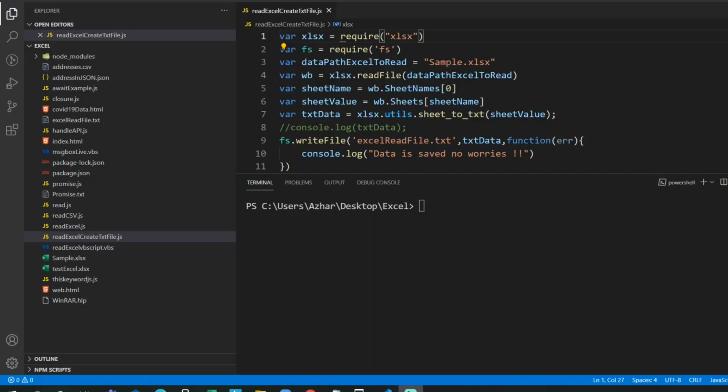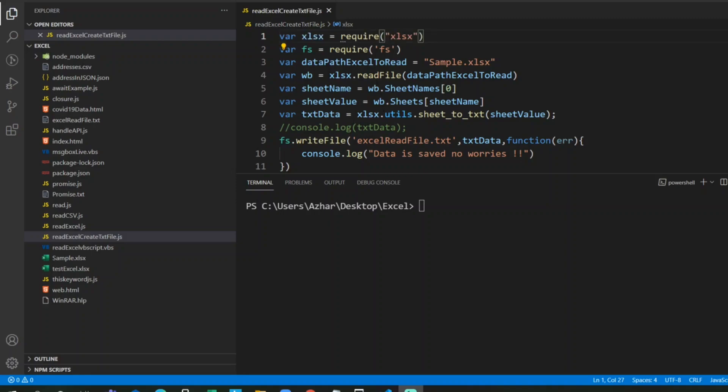Hello awesome viewers, welcome back to another video. In this video we're going to discuss how to convert an Excel file into an HTML file. In the last video we discussed how to convert an Excel file to a text file.